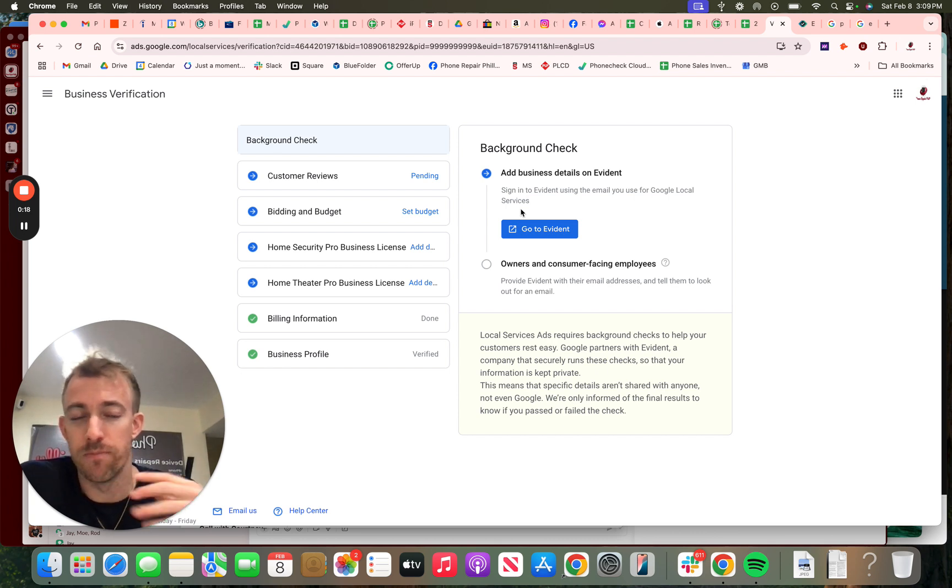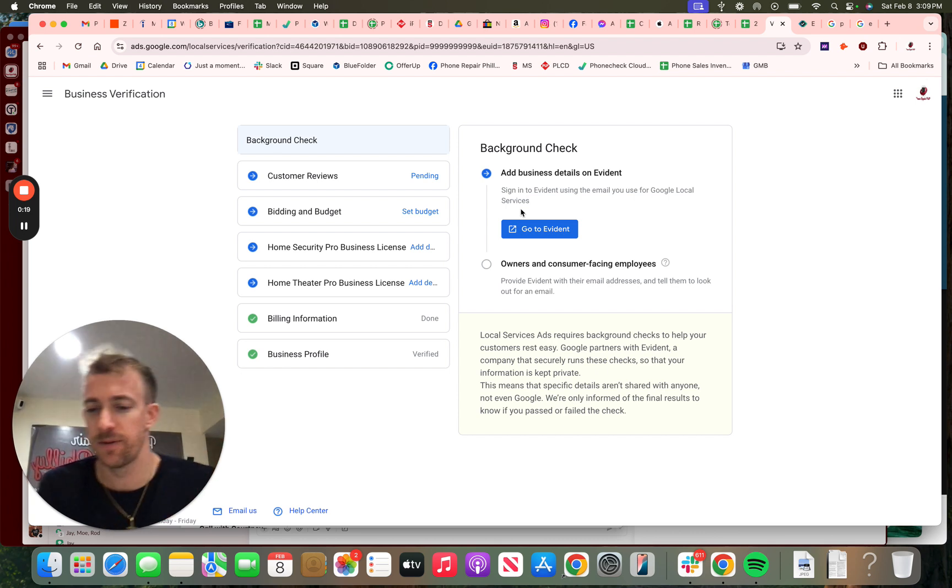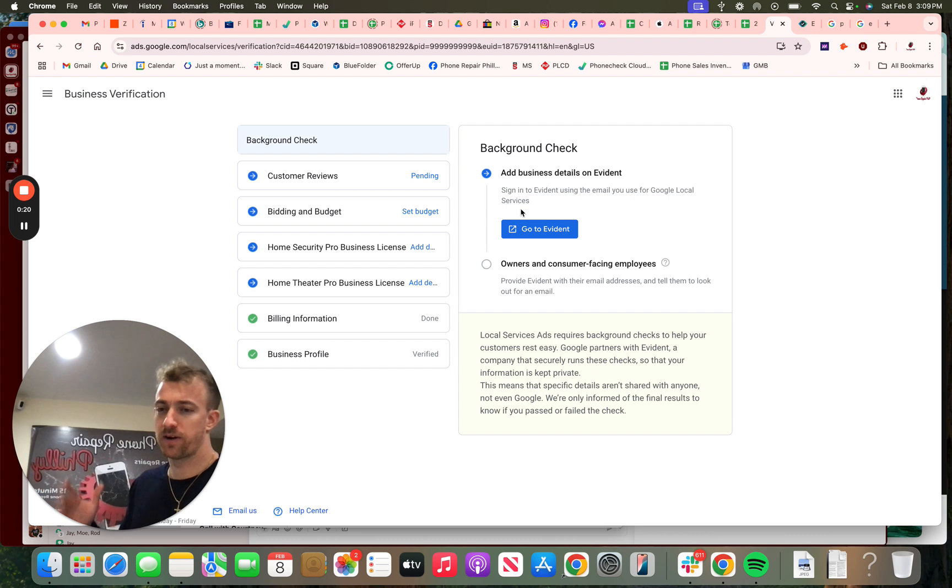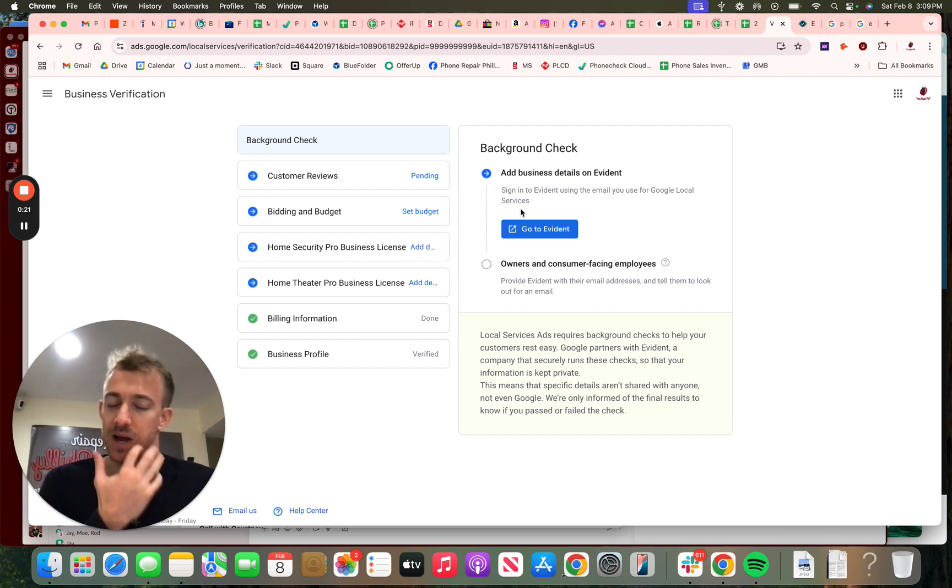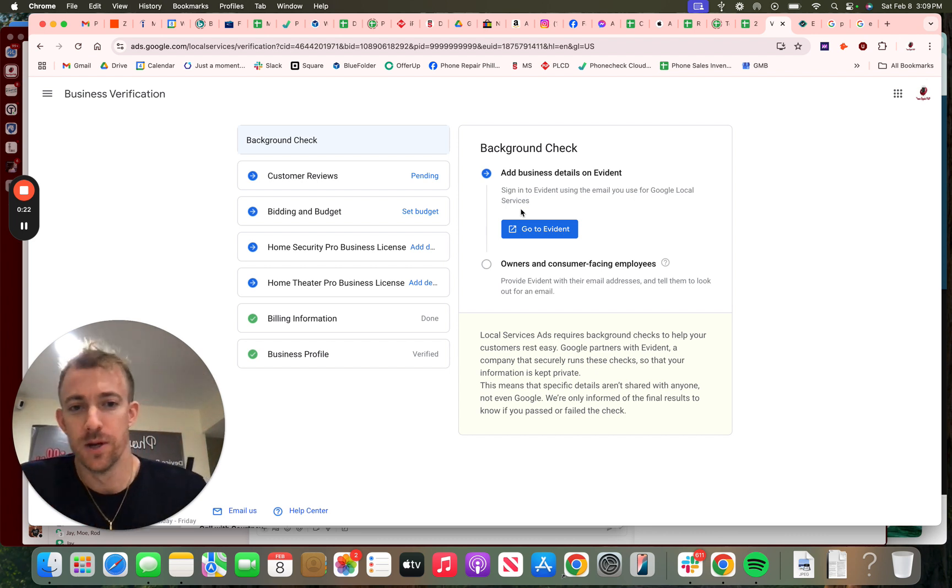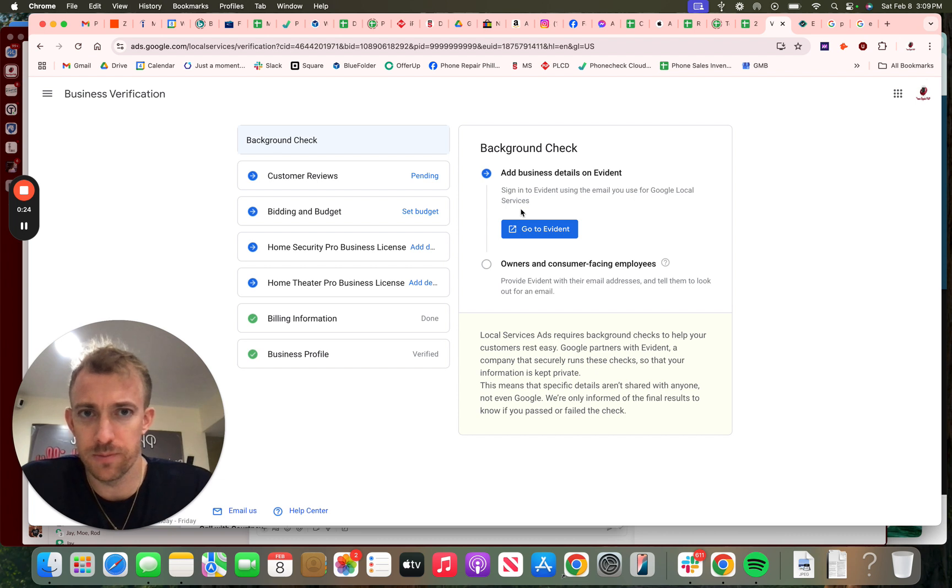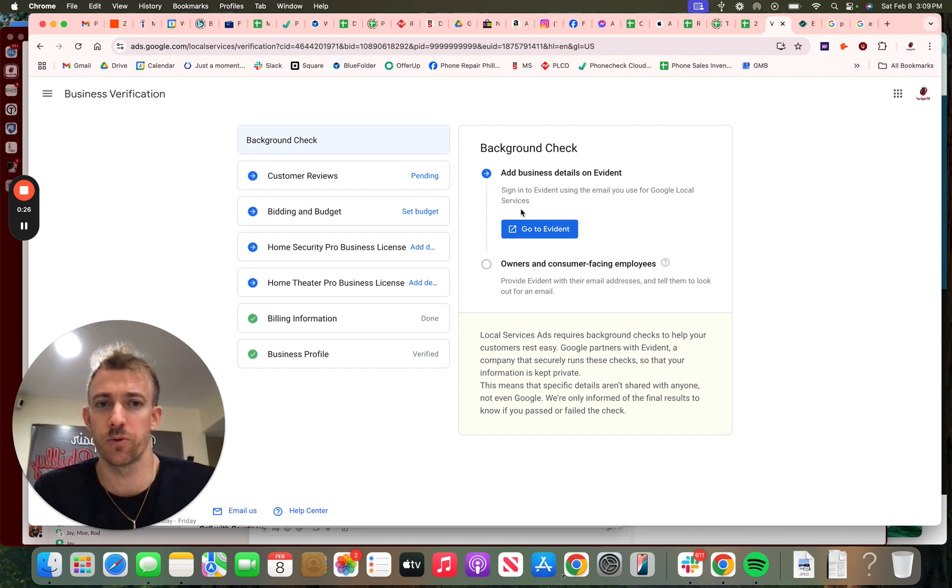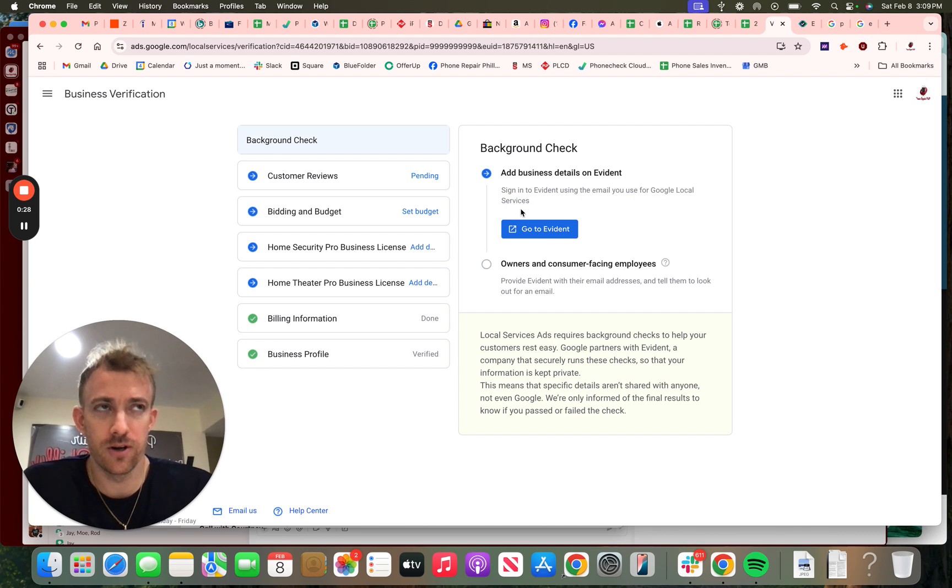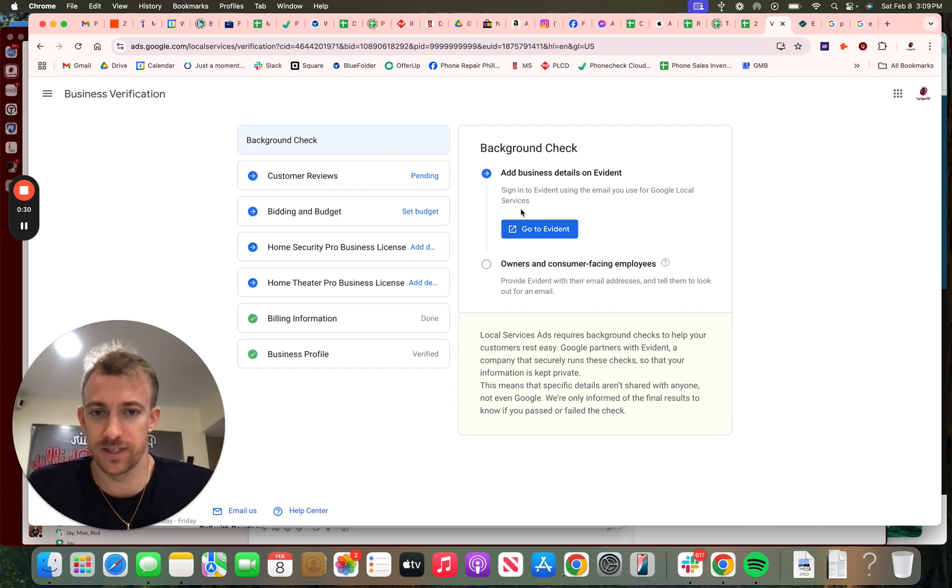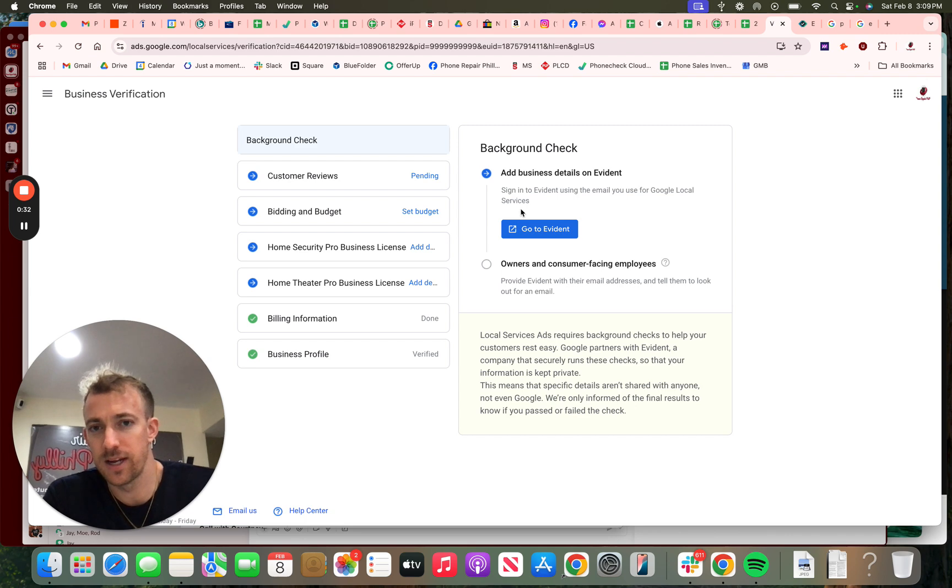I own a pretty big marketing agency called Momentum, but I also own four cell phone repair shops where we offer other computer and internet-related installation services. Here is my Google Guaranteed account for Phone Repair Philly.